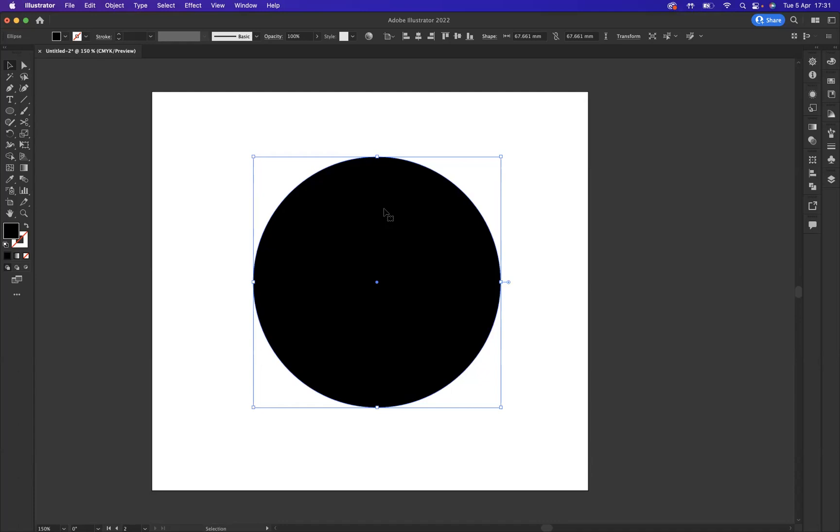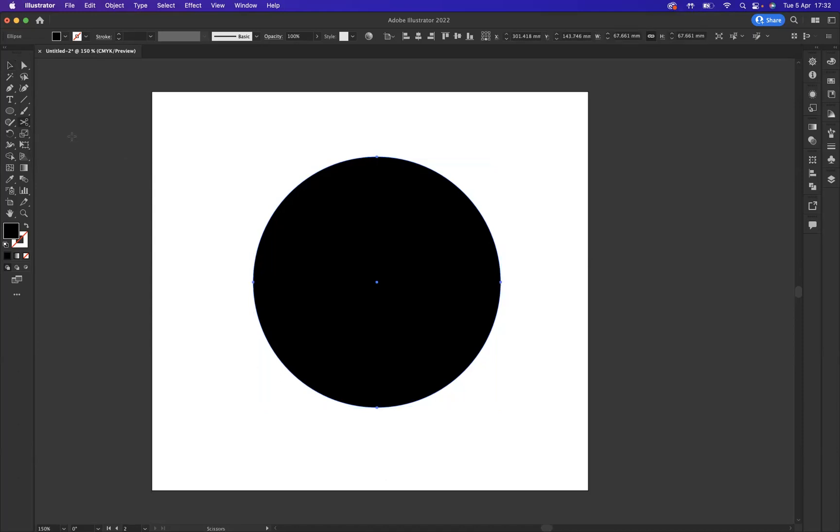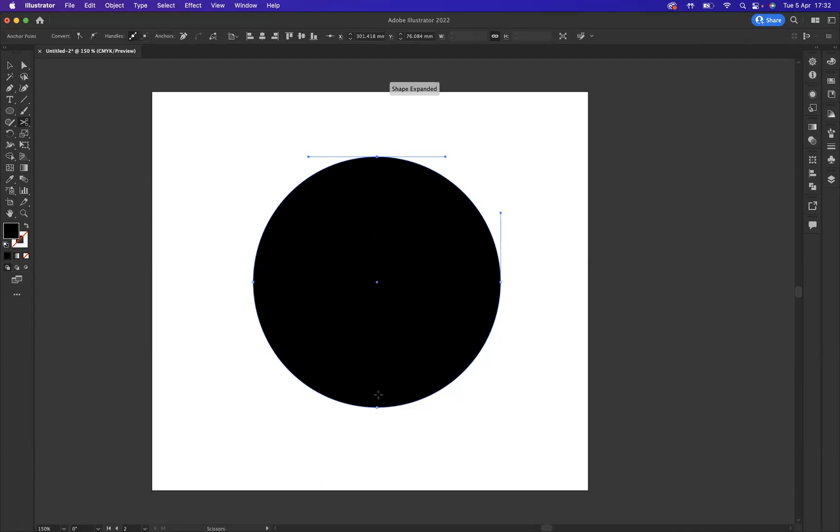So we have a full ellipse. What I need to do is make this into two halves and it's very simple. I'm going to use our scissors tool here, shortcut is the letter C. With that selected now I'm going to make a little cut there by clicking.